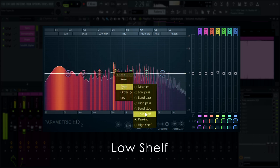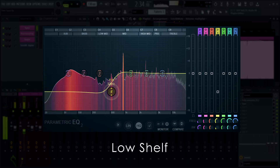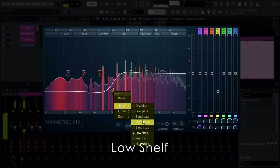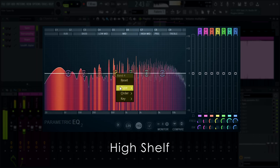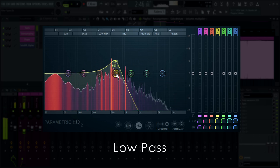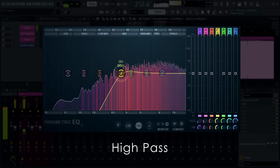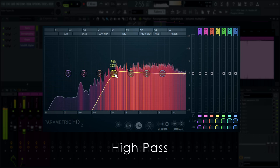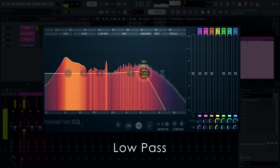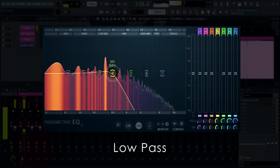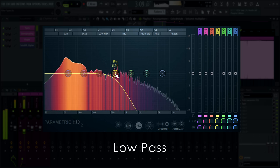A close relative are shelving filters. They boost or attenuate all frequencies to one side of the cutoff frequency — below in the case of a low shelf, or above if you selected a high shelf. Pass filters are next on the list. A low pass or high cut attenuates frequencies above the cutoff, whereas a high pass or low cut will do the opposite. A common misconception is that these filters will remove audio above or below the cutoff, but they don't actually do that — they only turn things down progressively.